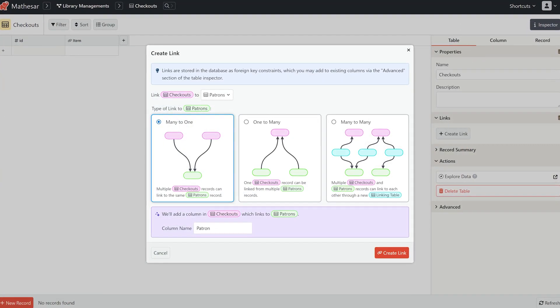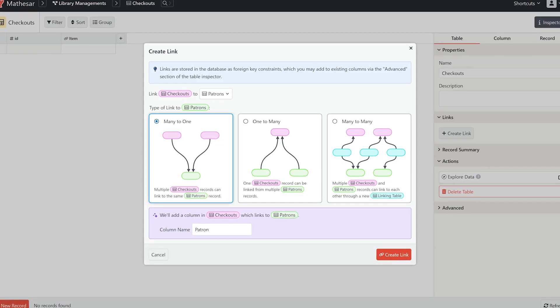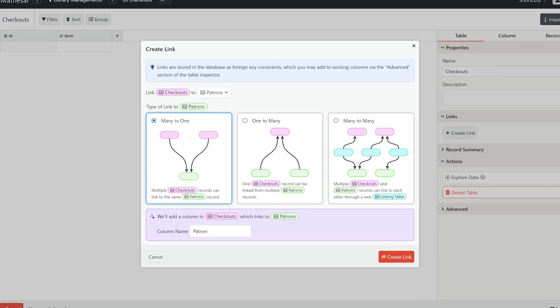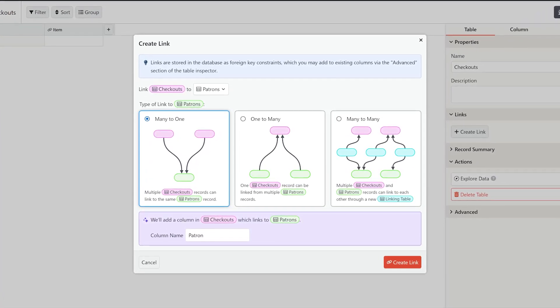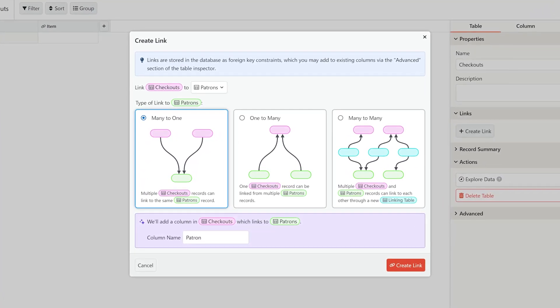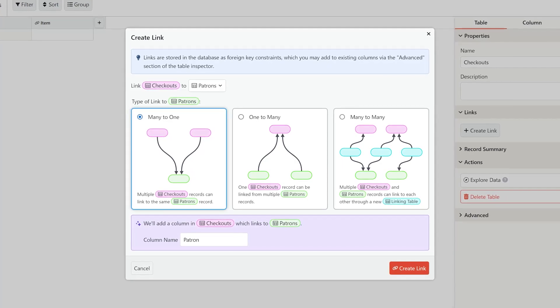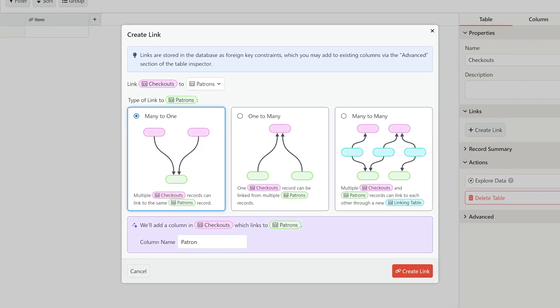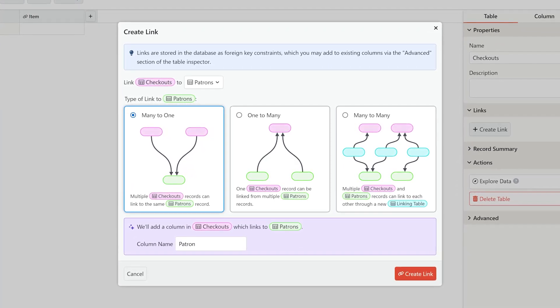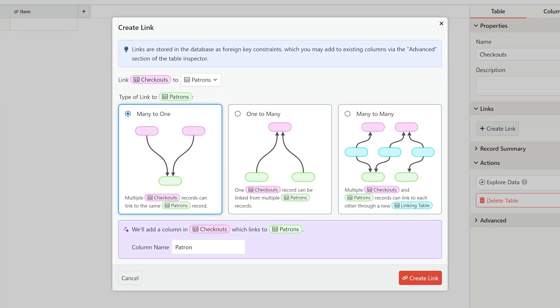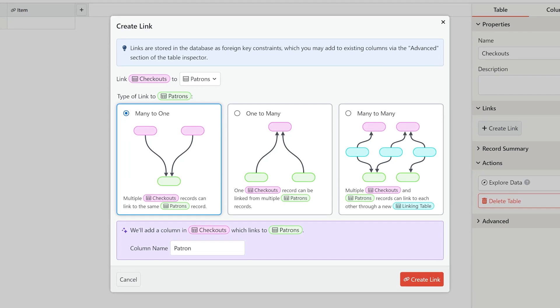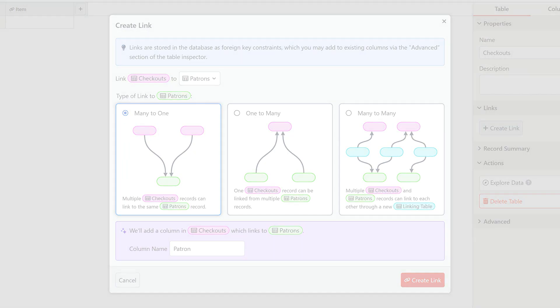For the technically minded, here's how Mathesar works. Under the hood, Mathesar is an interface to a Postgres database. If you use the Mathesar UI to link a table, you're creating a foreign key constraint in the database.